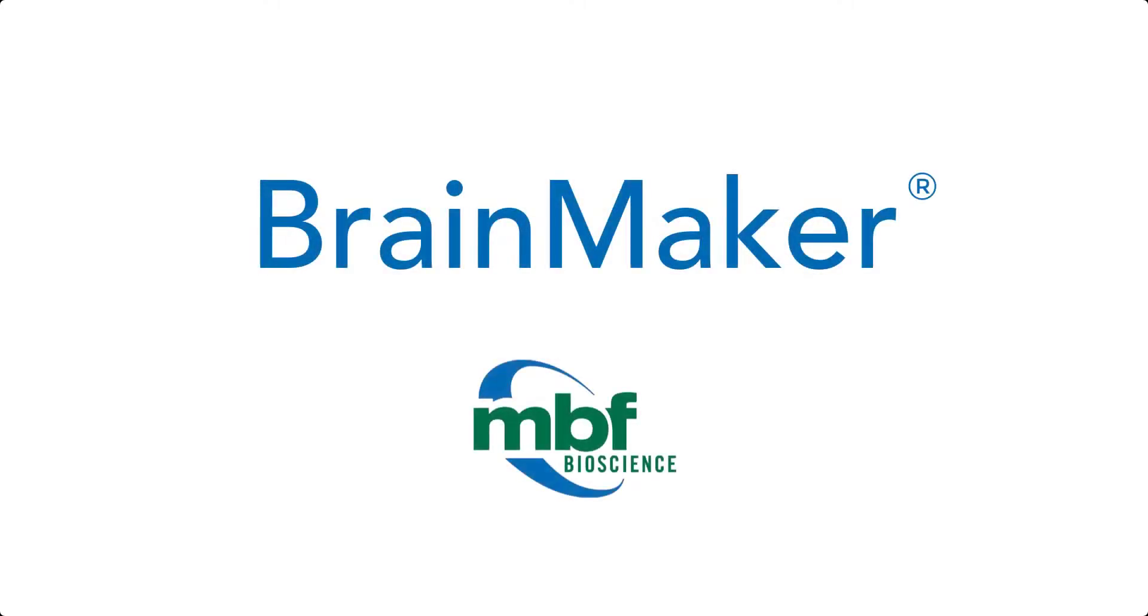BrainMaker automatically creates full resolution 3D reconstructions of entire organs from serial sections of whole slide images. It allows you to easily view cells, structures, and lesions. Let's show you how it works.